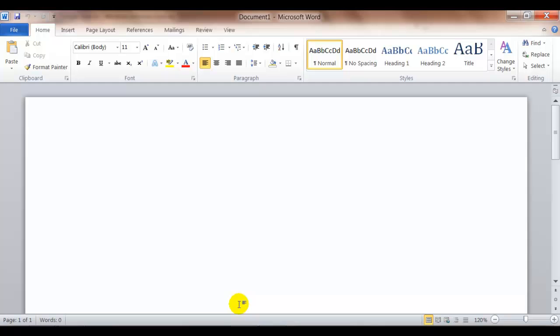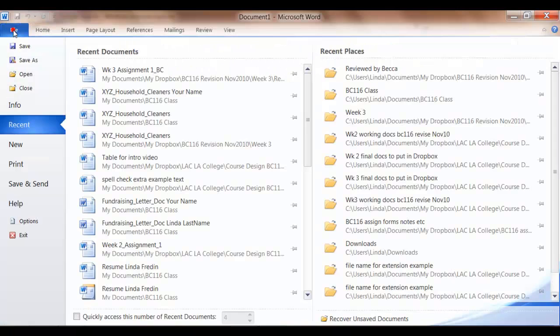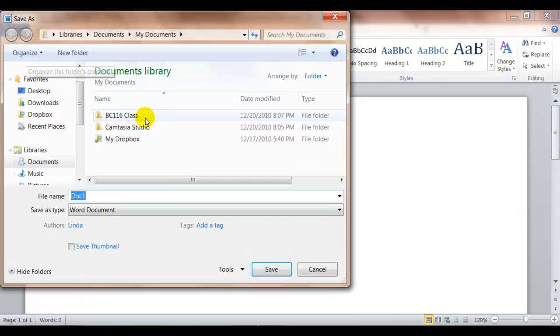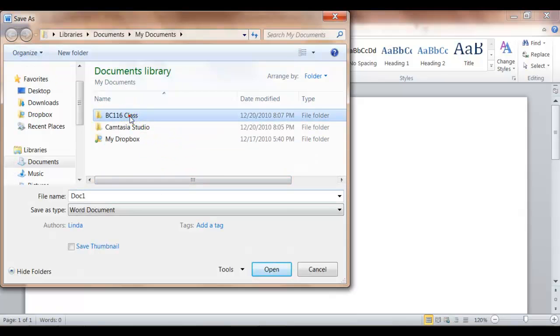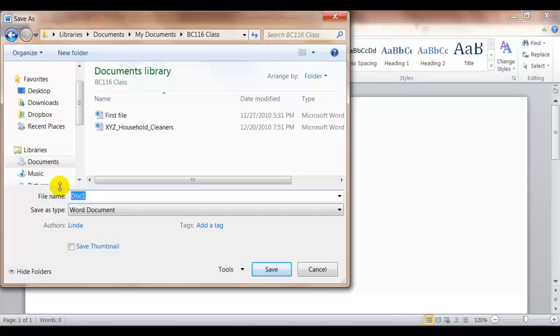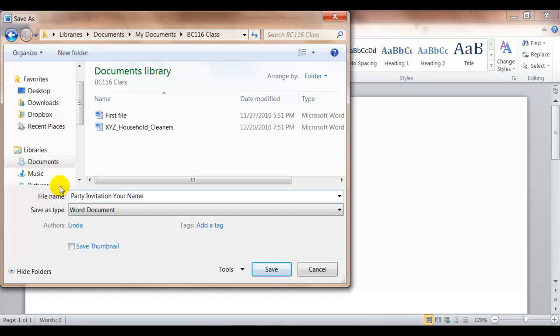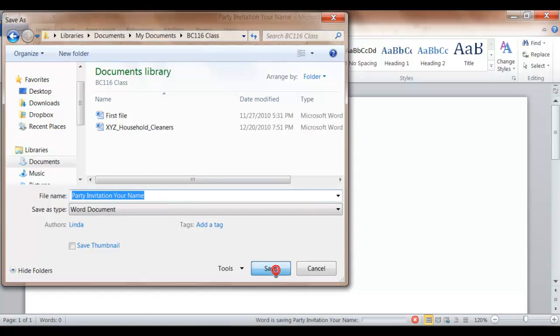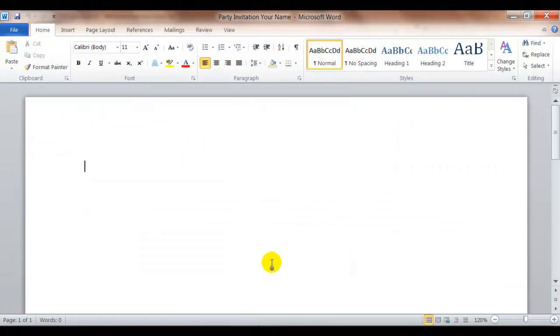And then you're going to save the file as a party invitation with your name at the end. So you're going to click File, Save As. I'm going to select my class folder. And the file name should be Party Invitation and it should have your name at the end. This is very helpful to the instructor because when the instructor opens a lot of assignments this way your name is on the file name and that displays up here.